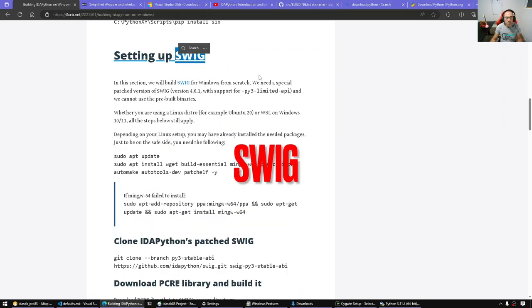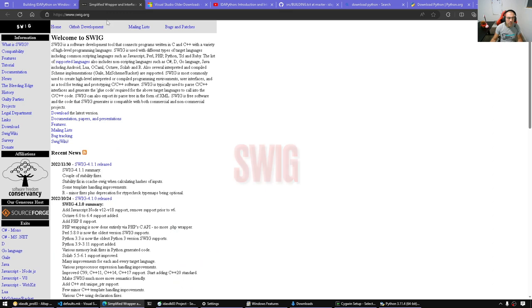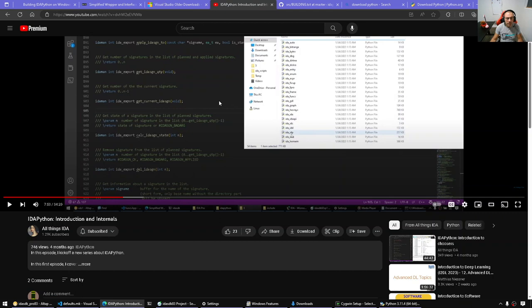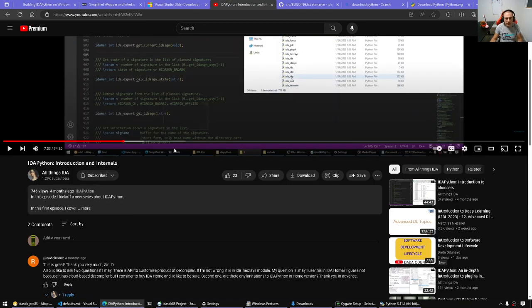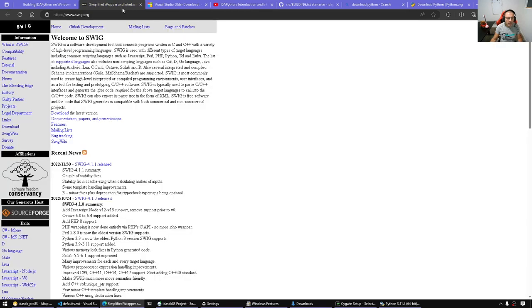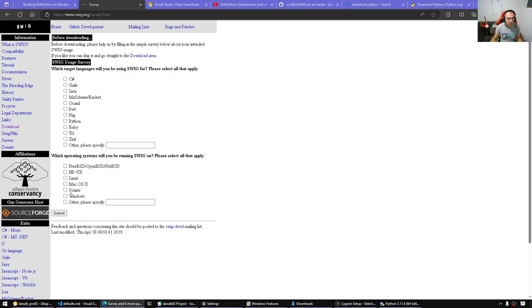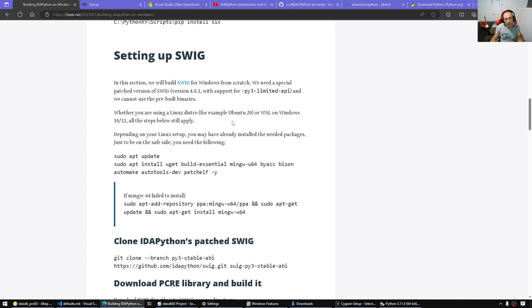Next we require SWIG — a Simplified Wrapper and Interface Generator. I've spoken about SWIG many times in various videos, in particular in the introduction to IDA Python video. It's not enough to go to the download page and grab the Windows binary for SWIG, because IDA Python requires a patched version of SWIG, so we'll have to build it from scratch. It is very challenging to build SWIG from scratch with the patches on Windows.